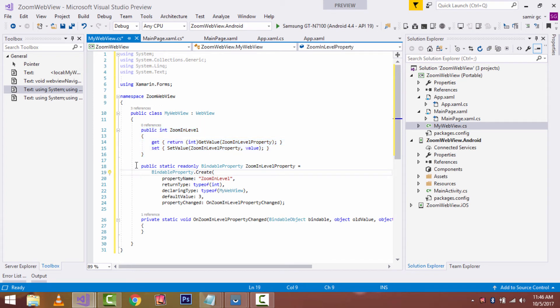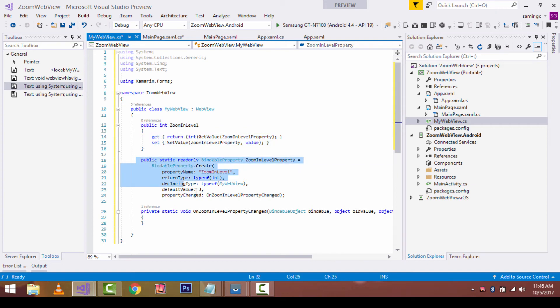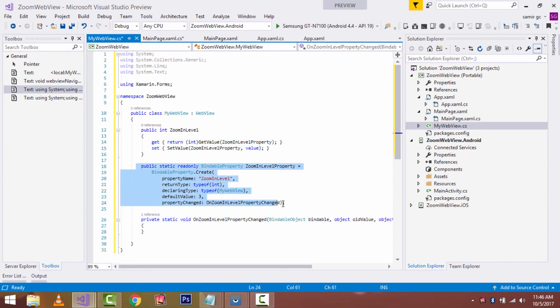You need to understand that the process for creating an attached property is: create a BindableProperty instance with one of the CreateAttached method overloads, and provide static GetPropertyName as well as SetPropertyName methods as accessors for the attached property. An attached property can be created by declaring a public static read-only property of type BindableProperty, set to the return value of BindableProperty.CreateAttached. This creates an additional property named ZoomLevel of type integer owned by the MyWebView class. The naming convention is that the attached property identifier must match the property name specified in the Create method — in this example, the attached property is ZoomLevelProperty.